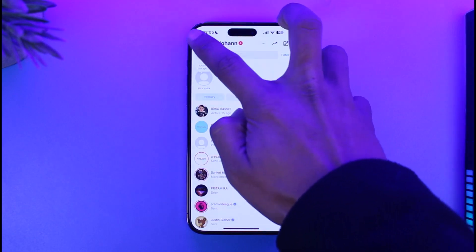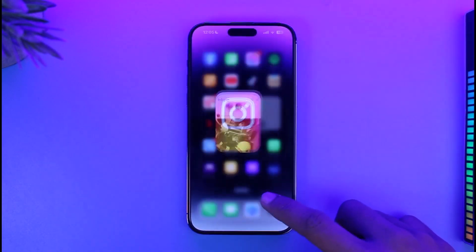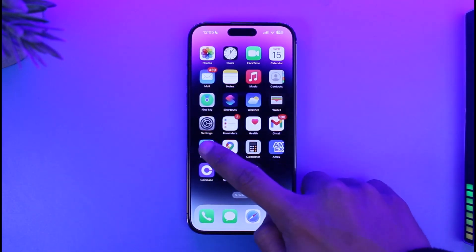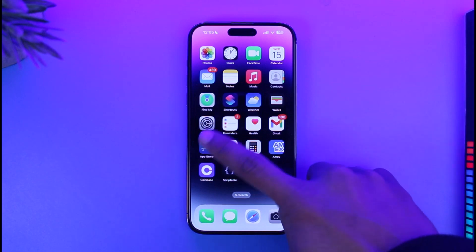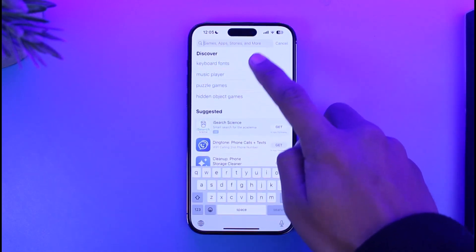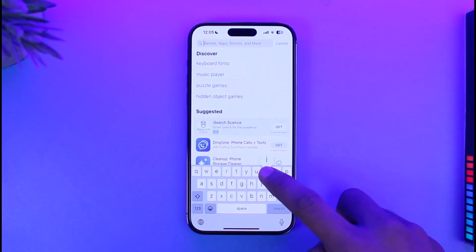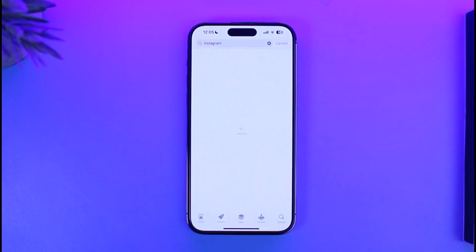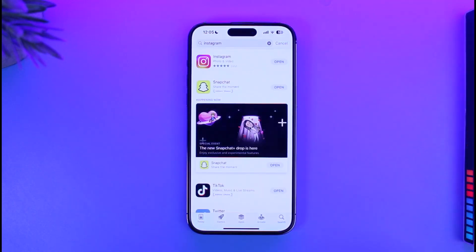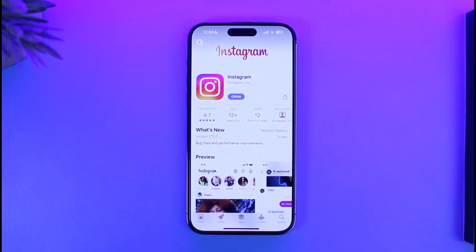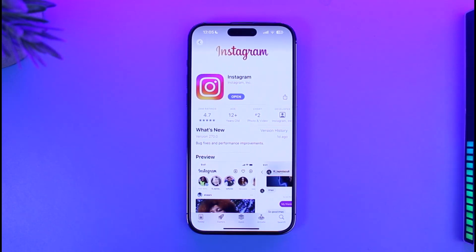The very first thing you want to make sure is that you have updated the Instagram app to the latest version. Open up your App Store, go to the search bar, type in Instagram, and then make sure to update the app to the latest version if you find the update button right next to it.